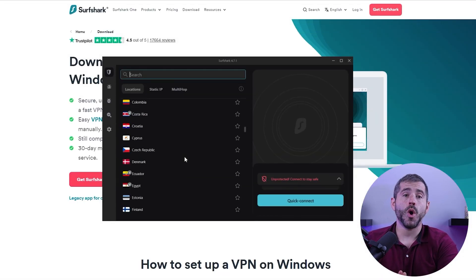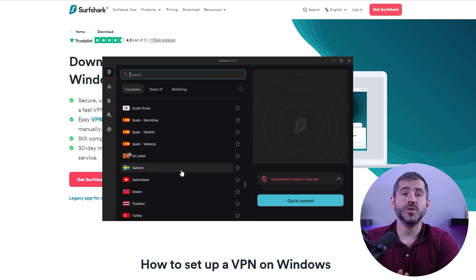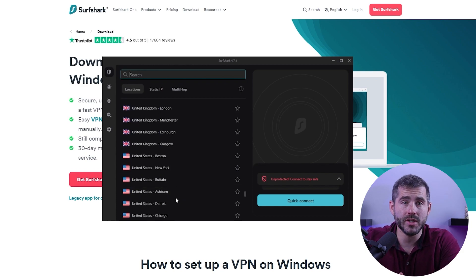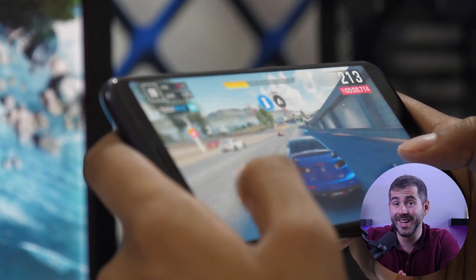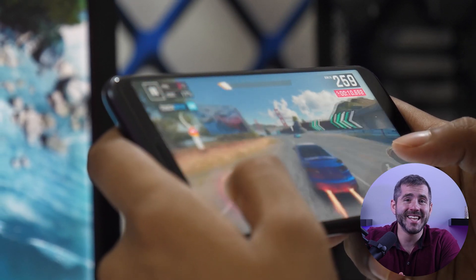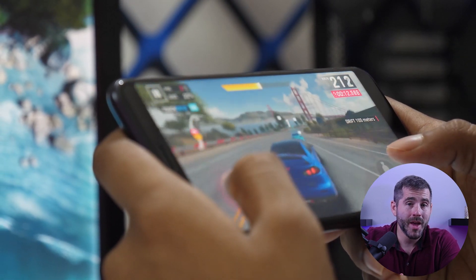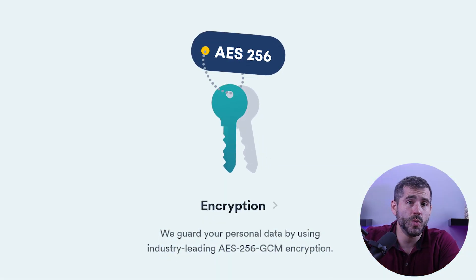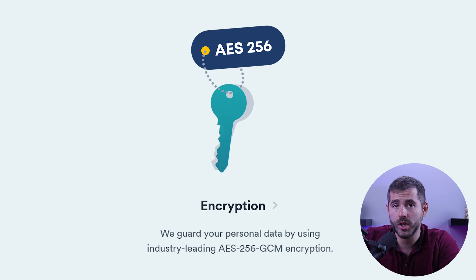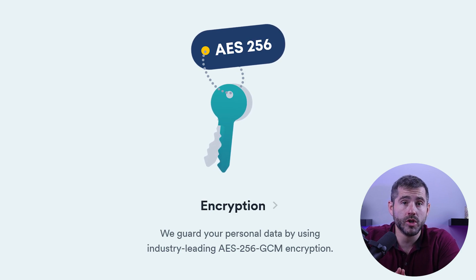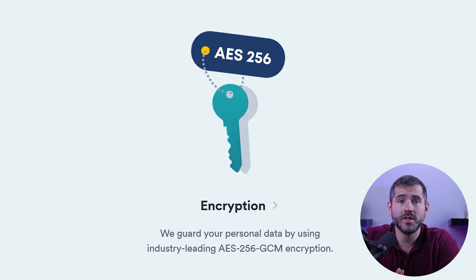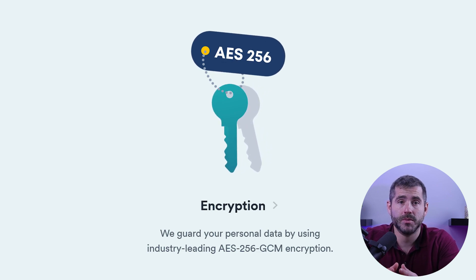Surfshark also has a wide range of servers across the world, which means you can access content from different countries and improve your online gaming experience by connecting to servers with low latency and high bandwidth. In addition to the no-logs policy, Surfshark uses AES-256-GCM encryption, which is one of the most secure encryption methods available, ensuring that your data is protected at all times.